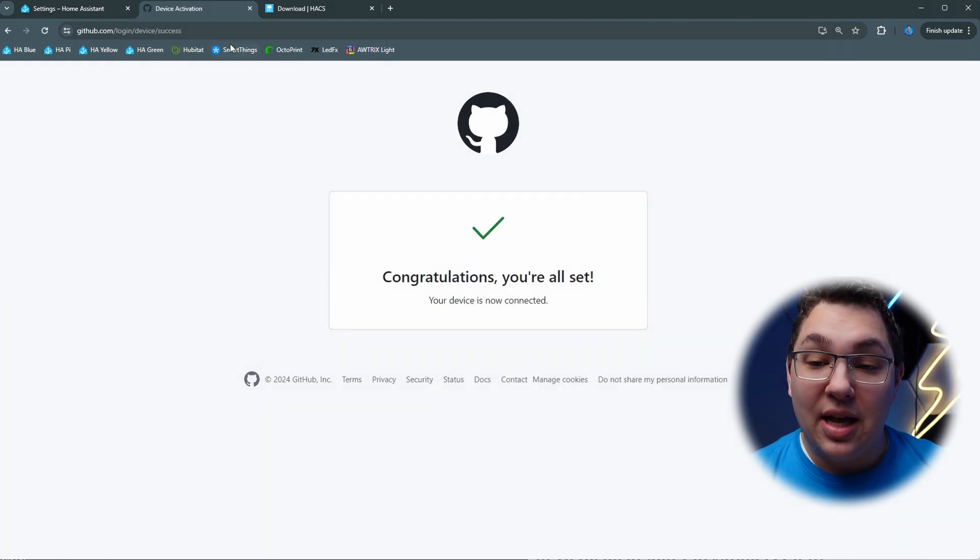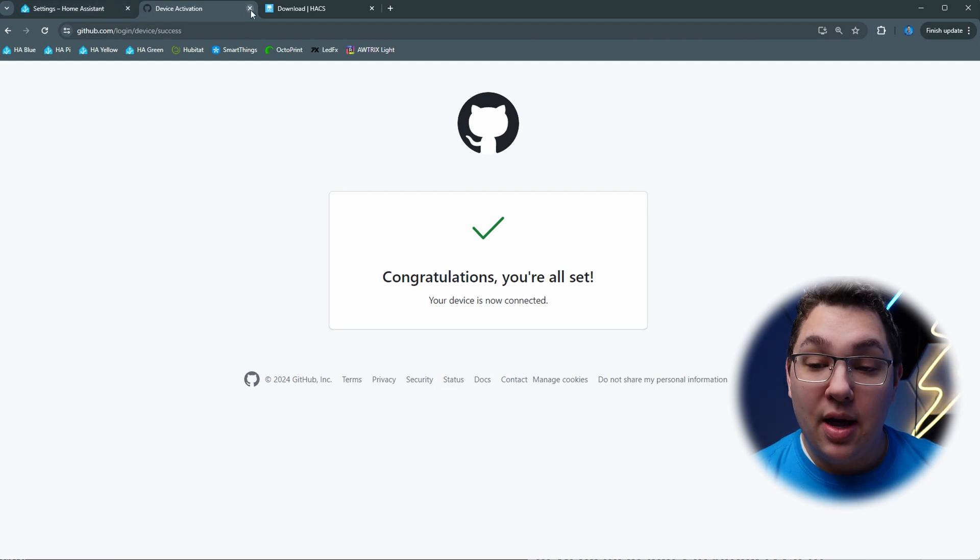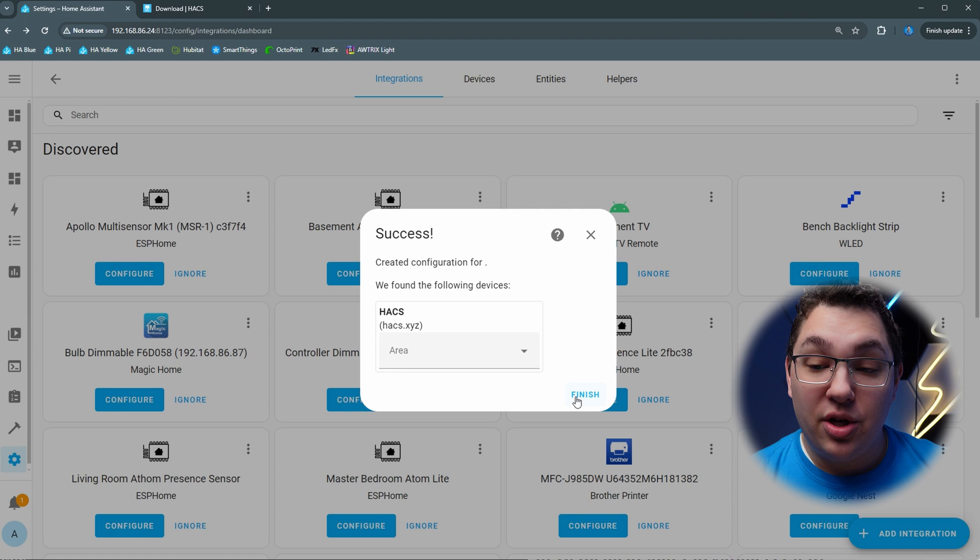It says I'm all set so now I can go back to Home Assistant and in Home Assistant it says there's been success so I can click finish.